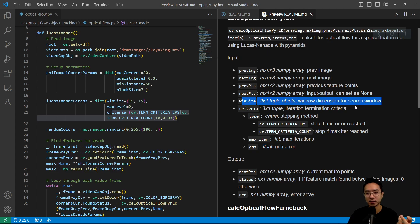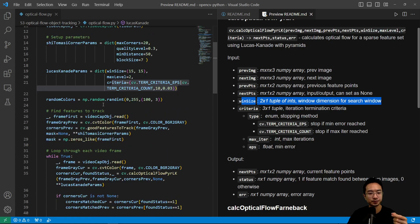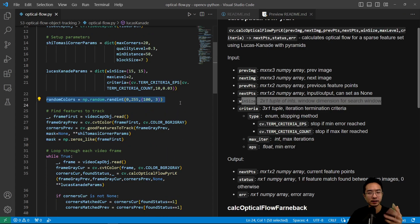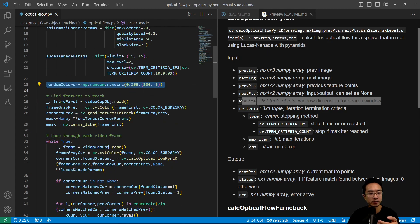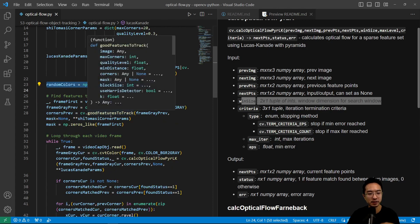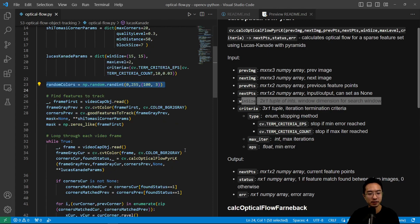So your window size is going to be the size that you're going to be searching. And then to see the different points and how they change over time, we're going to use random colors. That just makes it easier to see how it's changing over time.